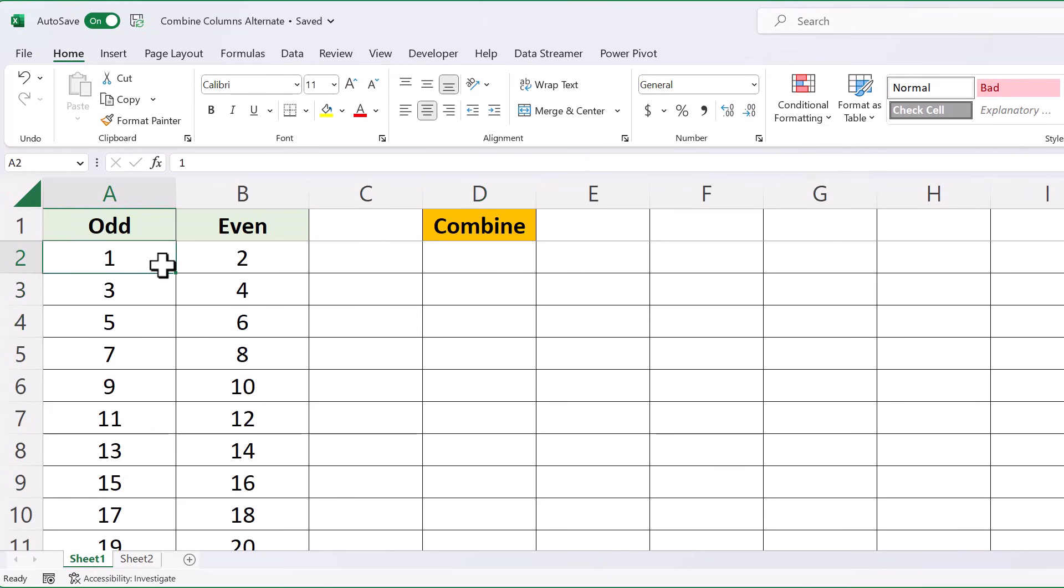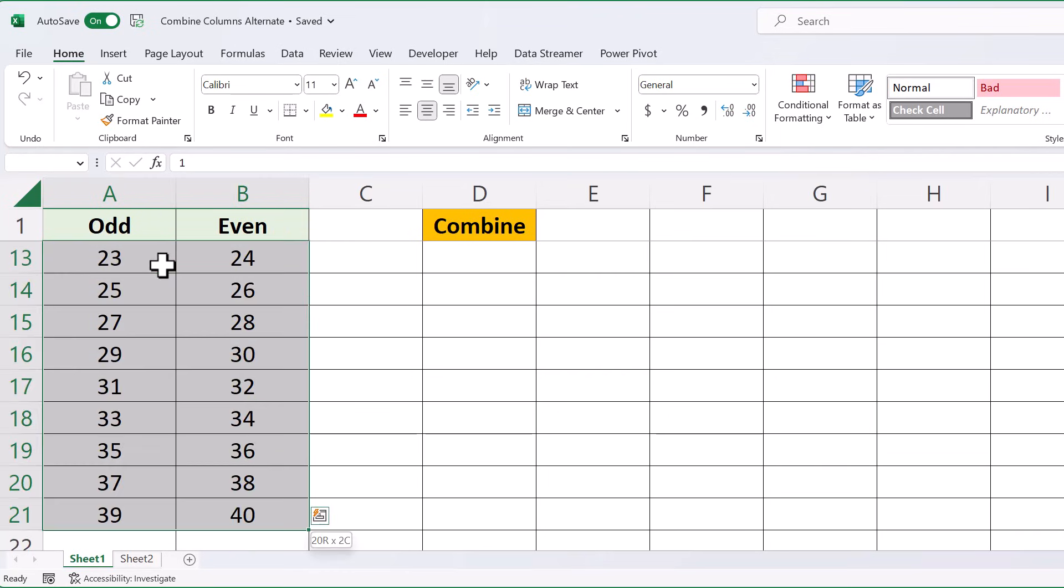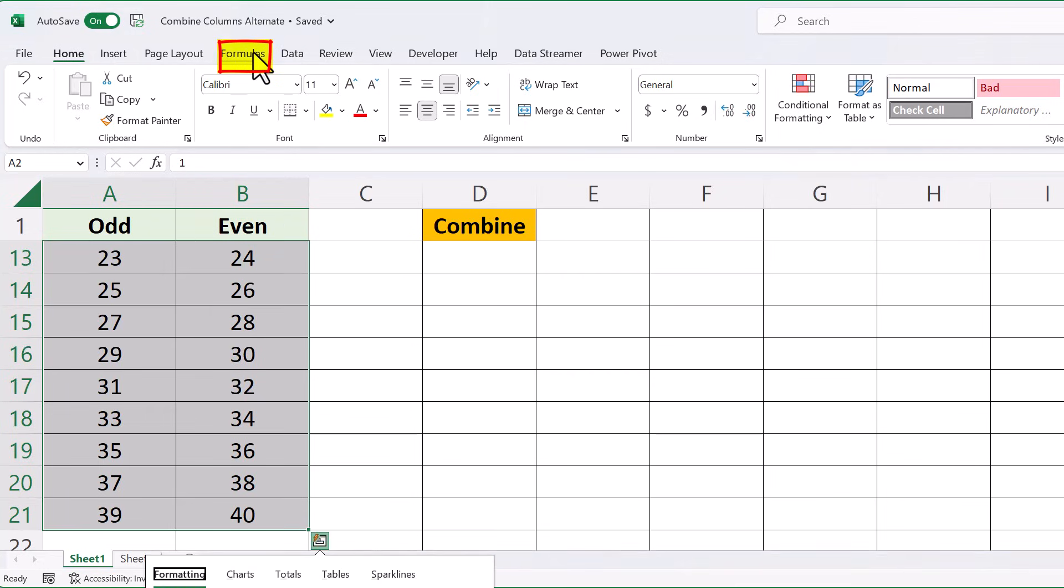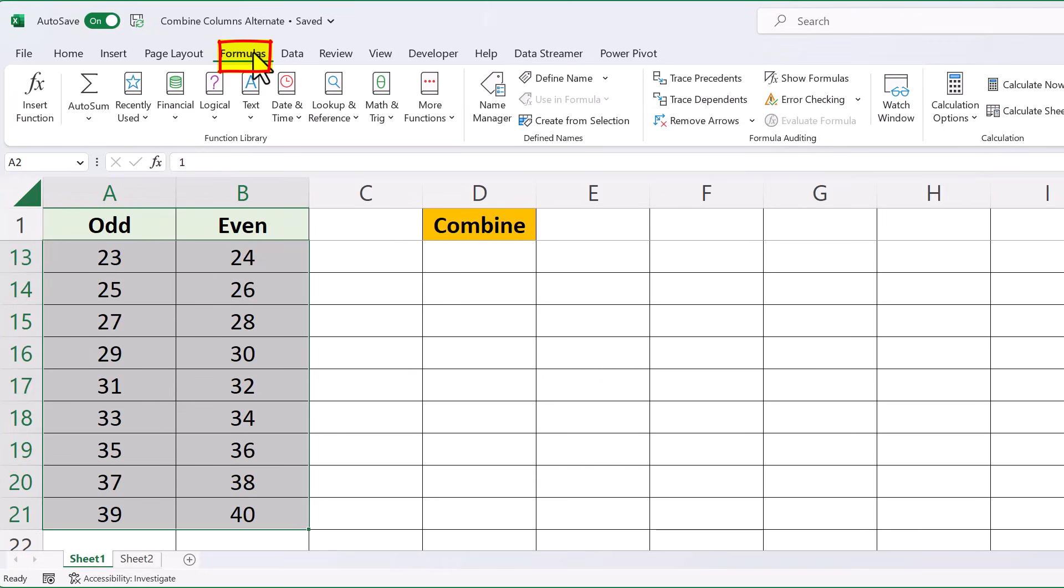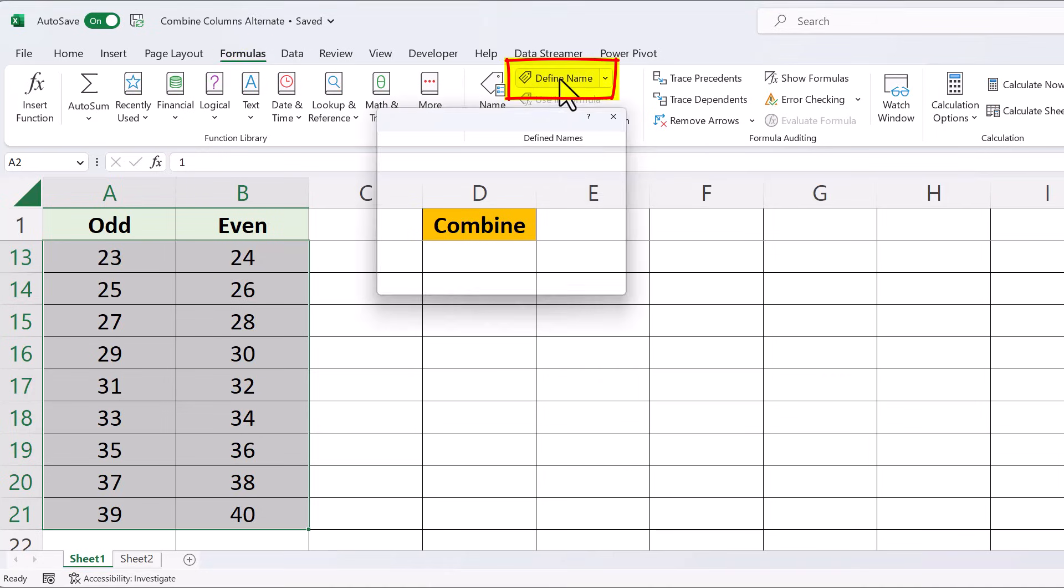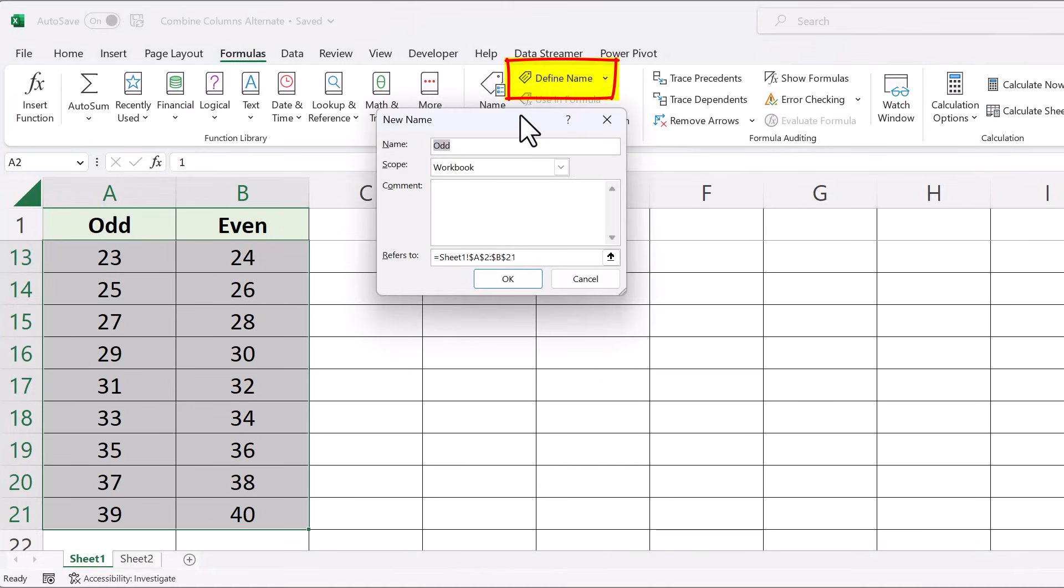The first step is you have to define the range. So we're going to select the range, then click on the Formulas tab here, click on Define Name, give it a name, we'll call it data, and then click OK.